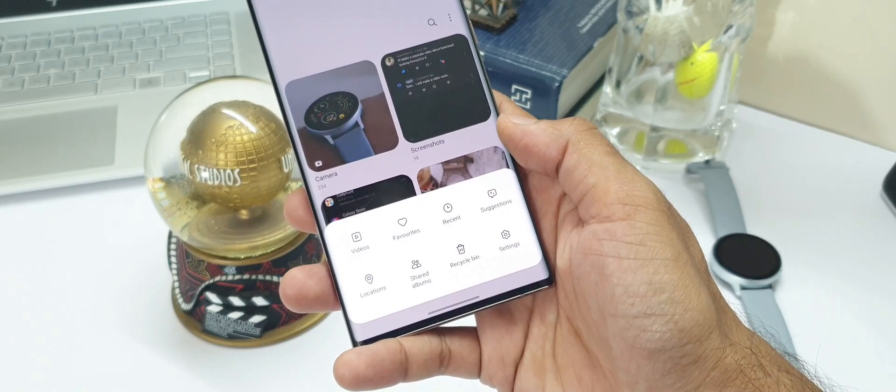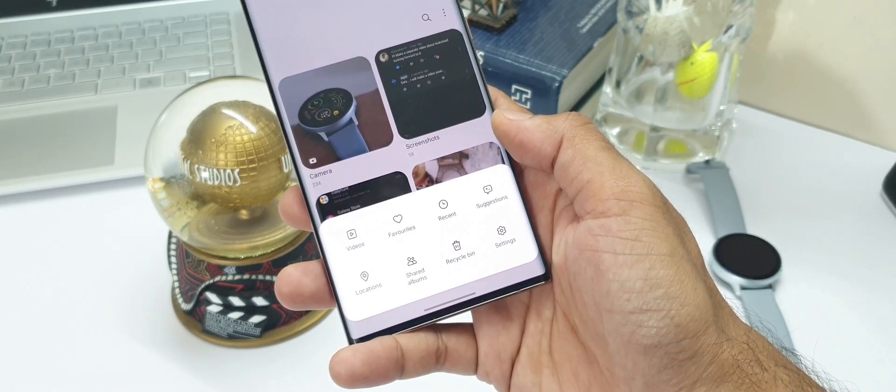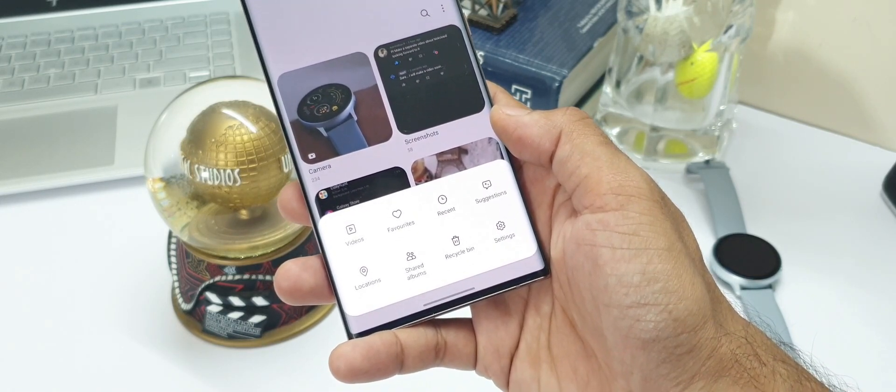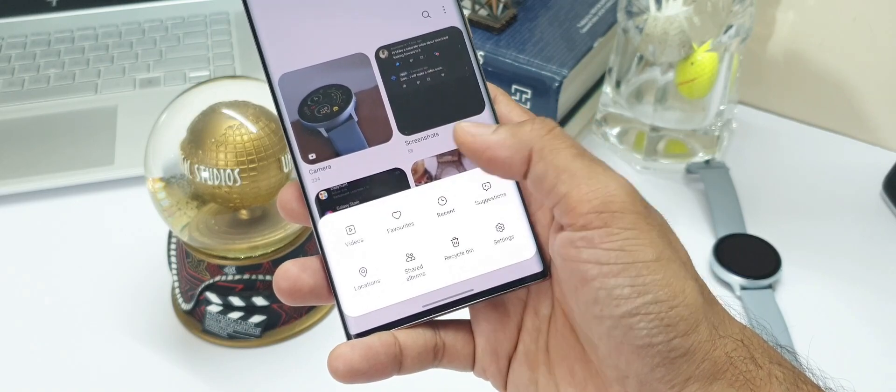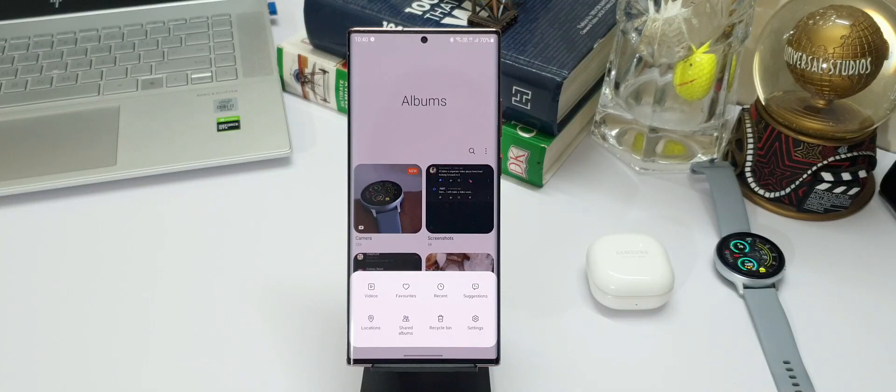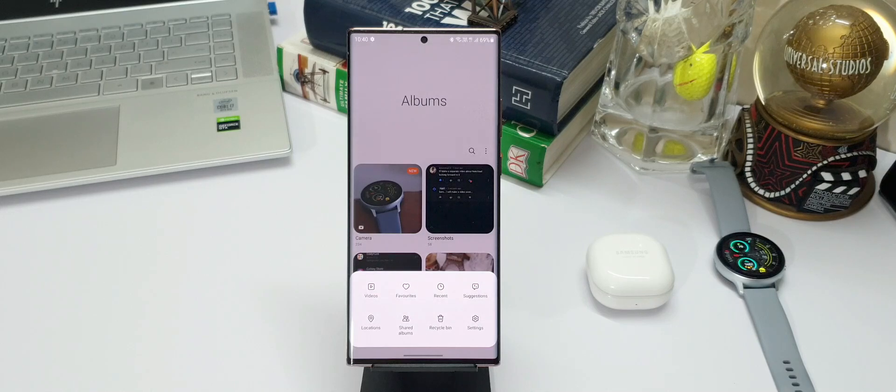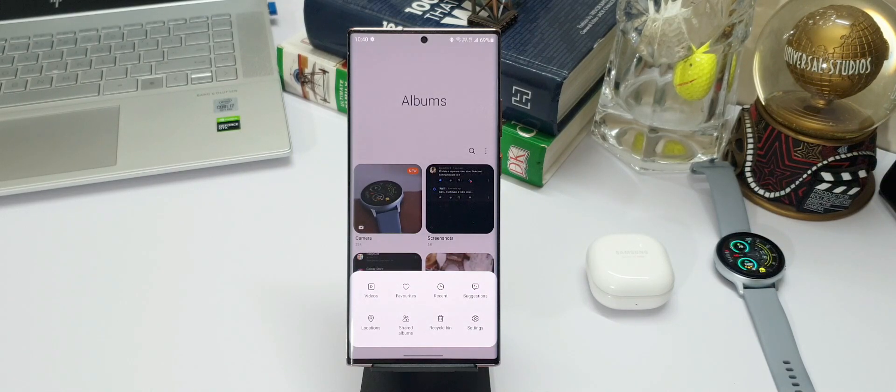stories at the bottom, and when you tap on this menu icon, we have an all new menu which shows videos, favorites, recent, suggestions, locations, shared albums, recycle bin, settings. This is really nice to have them all here.